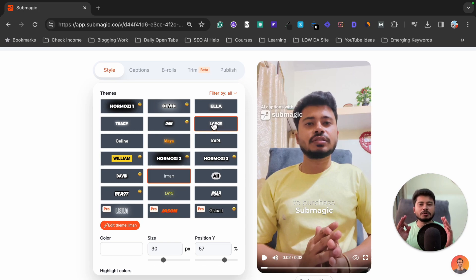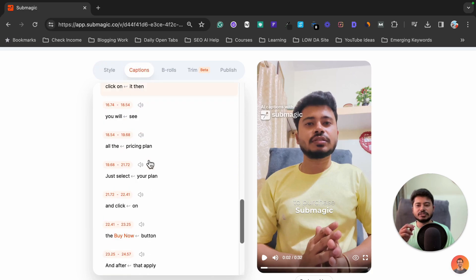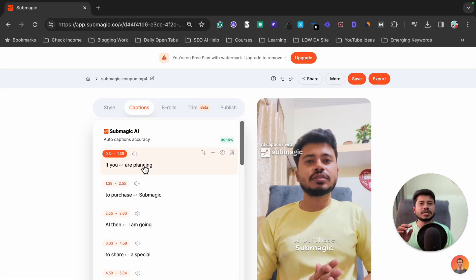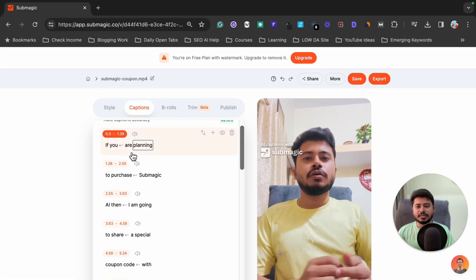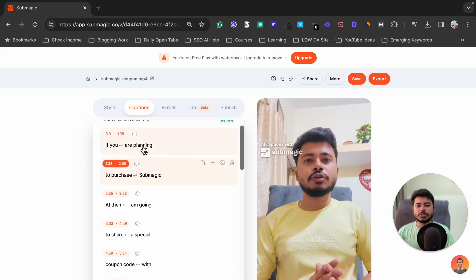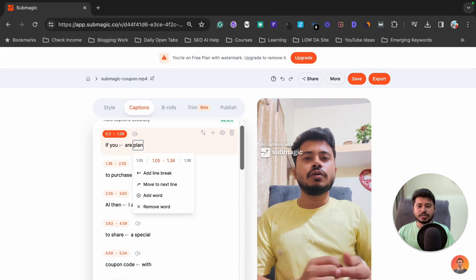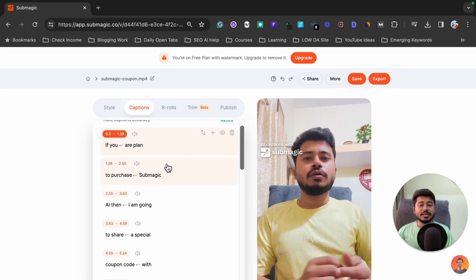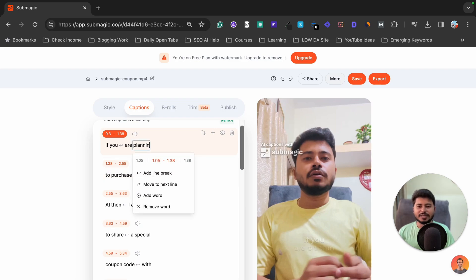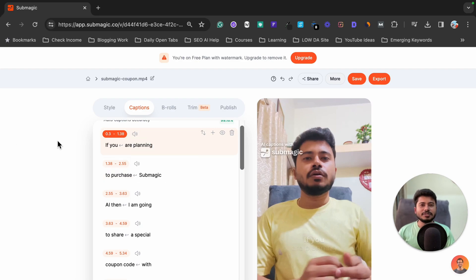One of the best things about Submagic is that you don't need to do anything manually — when you upload your video it will automatically create captions. If a caption is not perfect, for example if you said 'planning' but it wrote 'plan', you can just click on that text and change it to whatever you want. It's as simple as that.